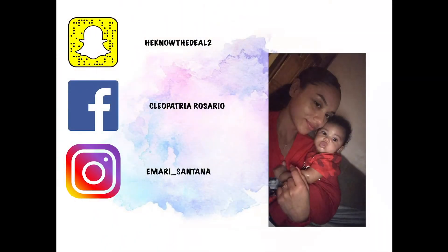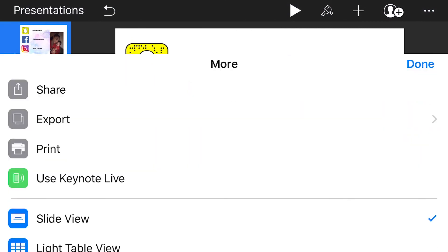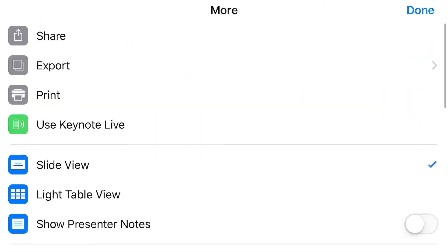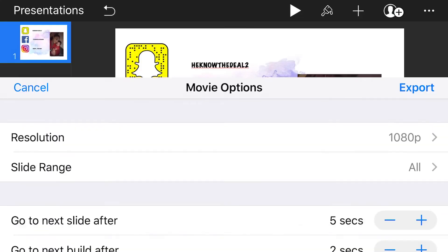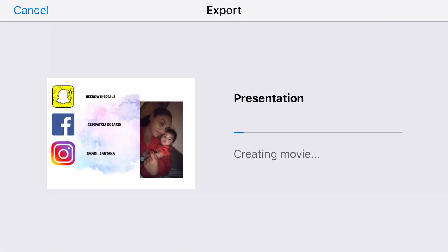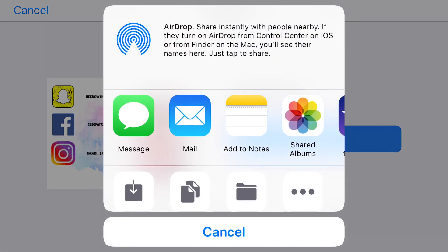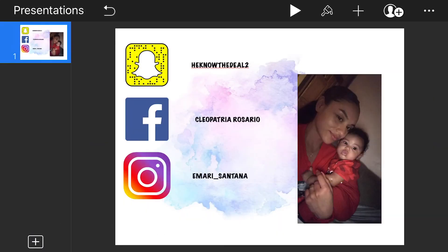You can play around with it. Once you've completed your intro to your liking, press the three little dots in the top right corner, click Export, click Movie. I don't mess with the resolution or slide range — I just click Export and wait for it to load. Then click Share, press Save Video — that's going to save it to your camera roll.